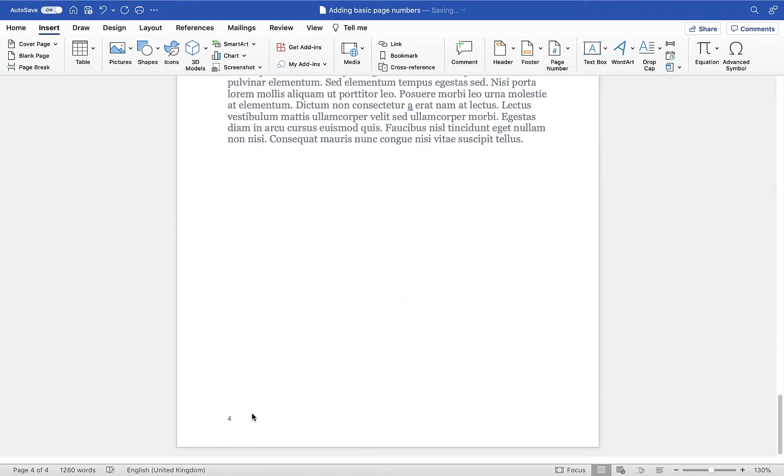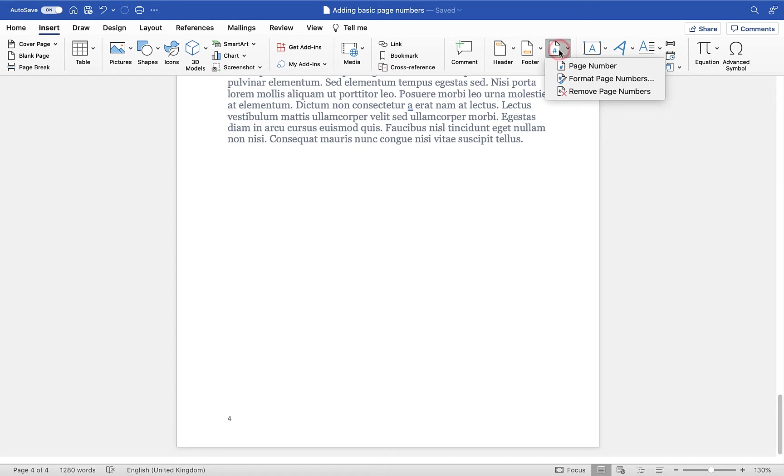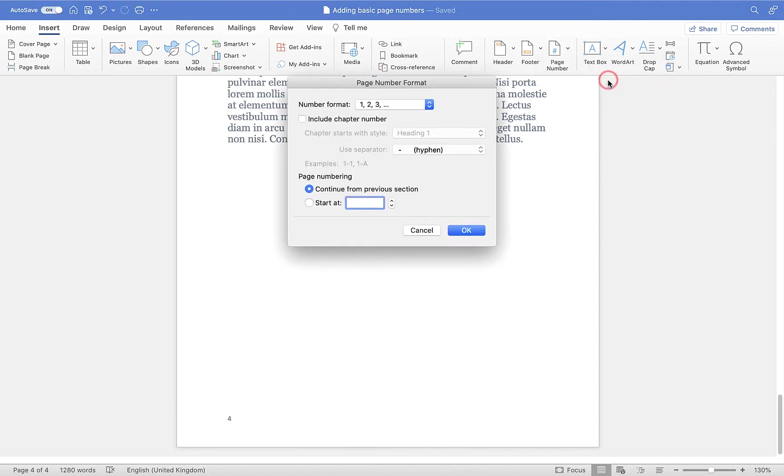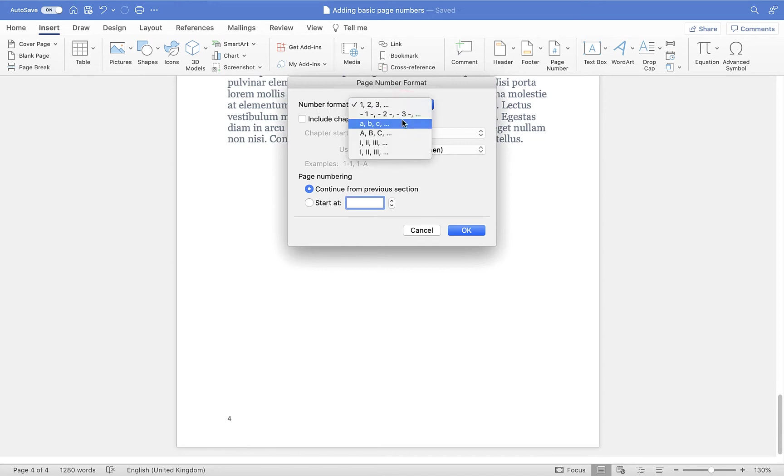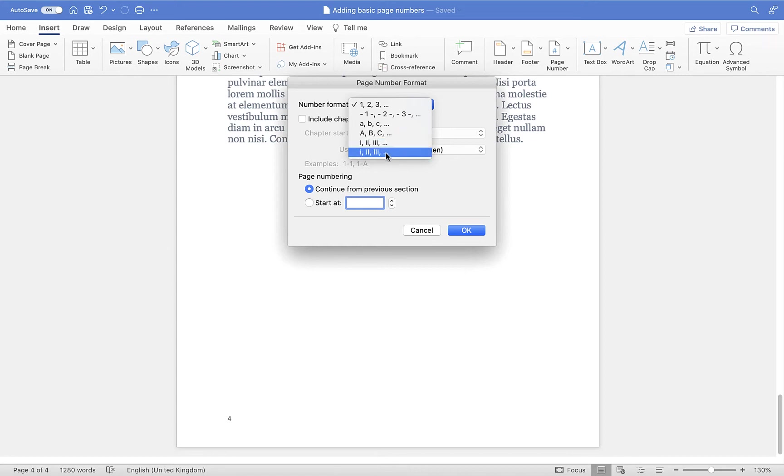If I need to make any changes to this, let's say for example, instead of using standard numbering of 1 through 4, I want to use Roman numerals. All I have to do is go up to Page Number again from the Insert menu, and this time I'm going to choose Format Page Numbers. Then you'll see the number format here - we can choose to have either letters in lowercase or capital, or we can do the same for Roman numerals.